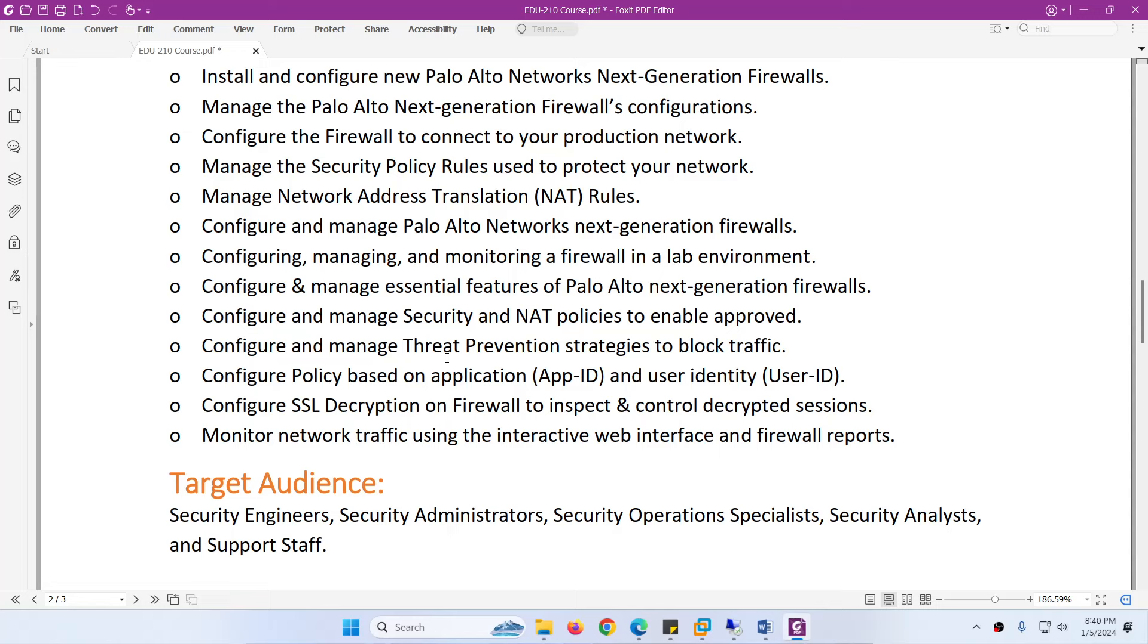Besides this, you will know about Application Identity and User Identity. We call them App-ID and User-ID. For these, we need to configure SSL encryption and decryption to inspect and control decrypted sessions and traffic.